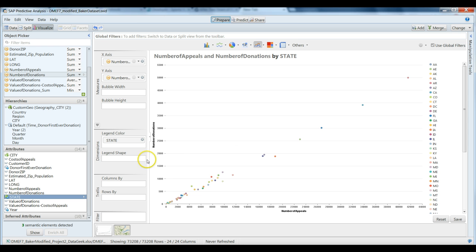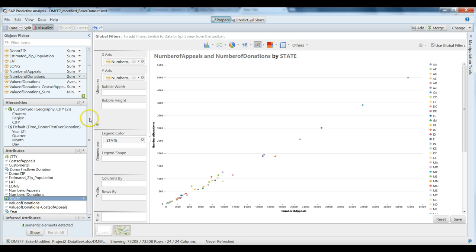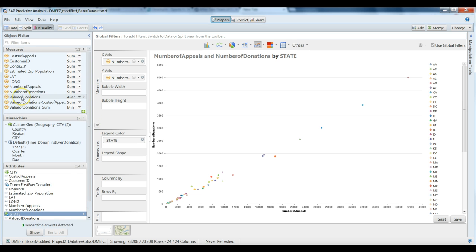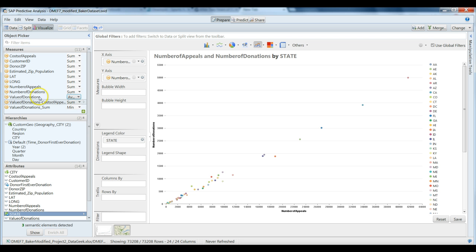So in this case, we're going to actually take advantage of in our measures column here, bubble width. So it'll expand these bubbles based on some sort of measured criteria. And let's look at that value of donations variable again. And this is our average. We've had it set to average, not to sum.